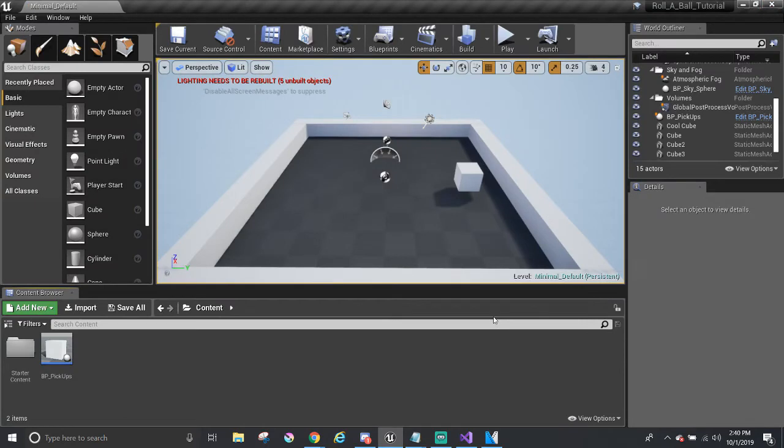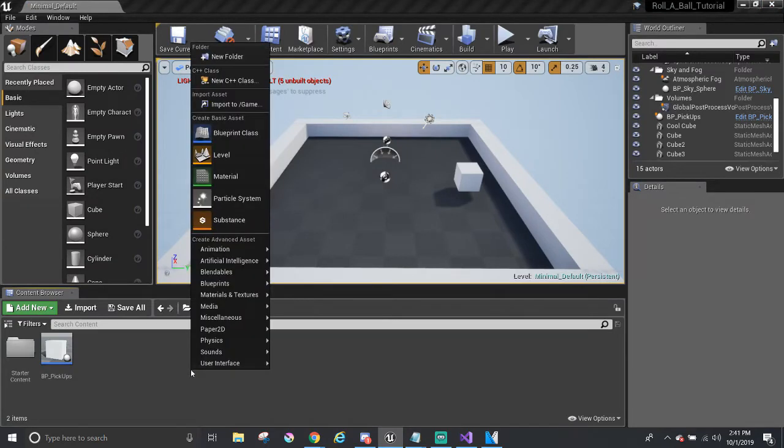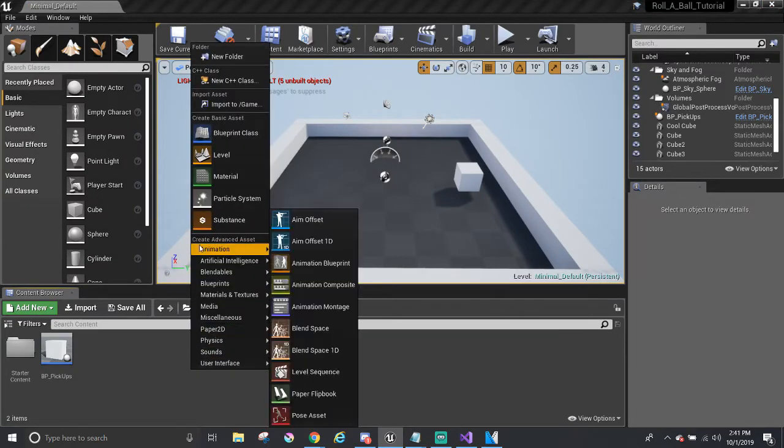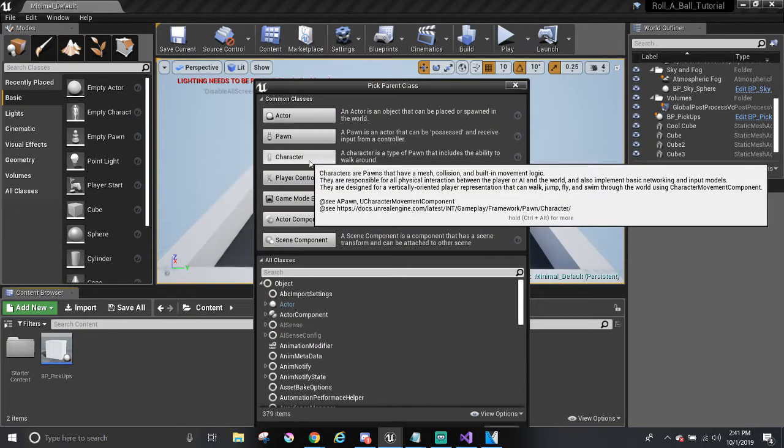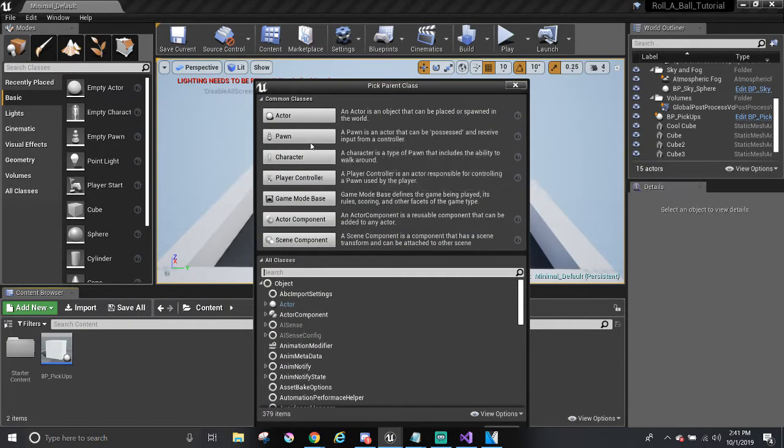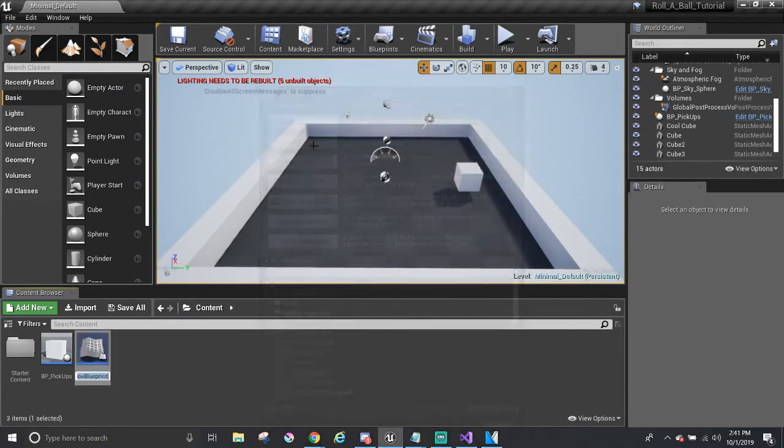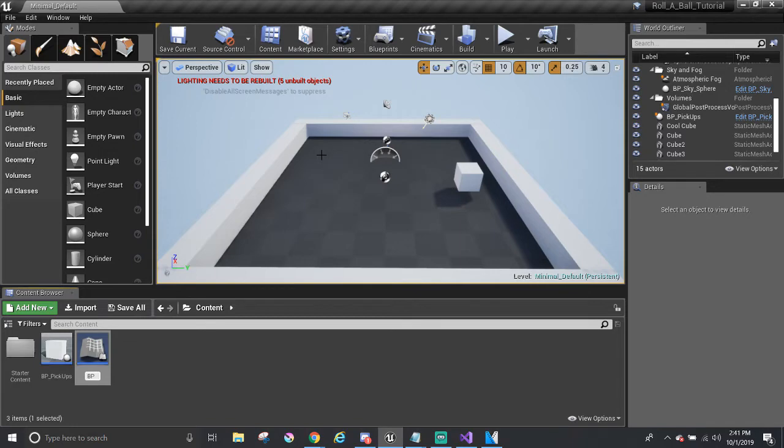Let's go make our player Blueprint. From the content browser, right-click and create a new Blueprint class. For this, I'm going to go with the pawn as the parent class because I believe the description matches with what we want. And I'm just going to call it bpPlayer.